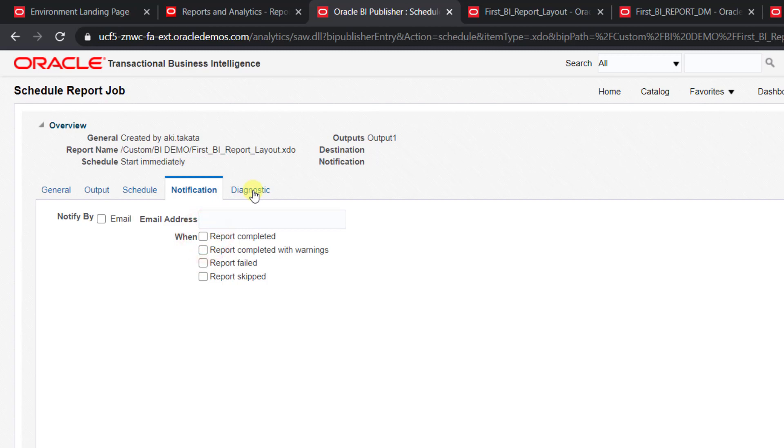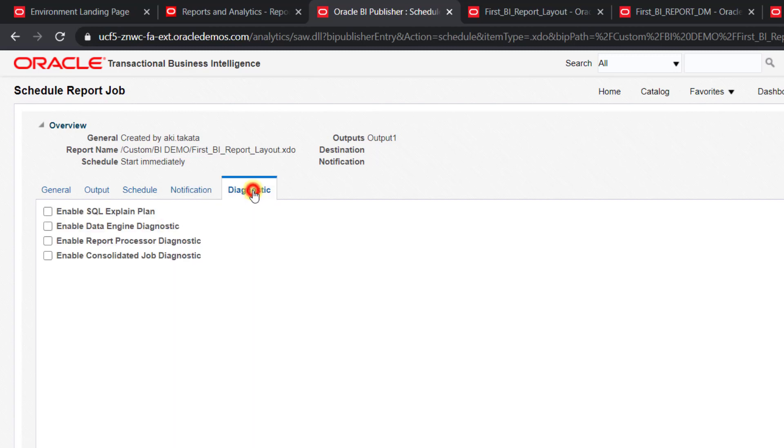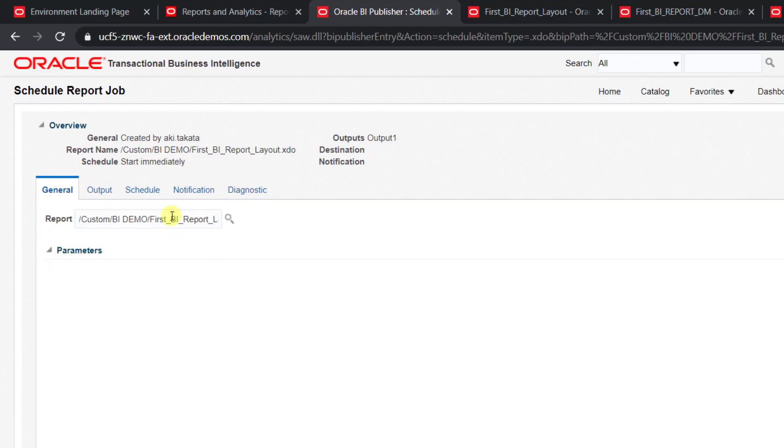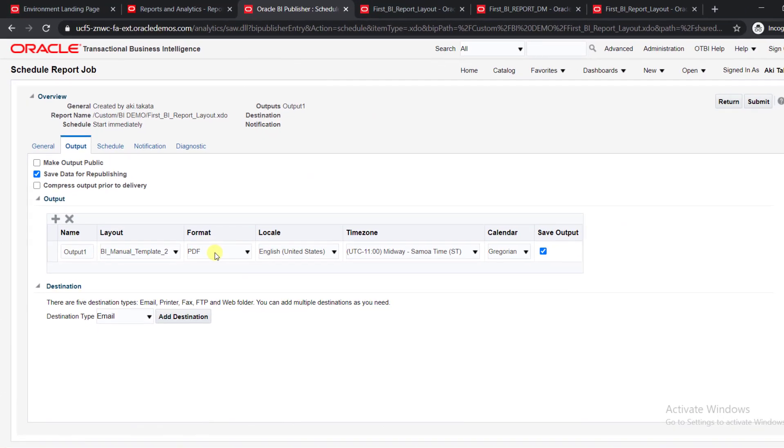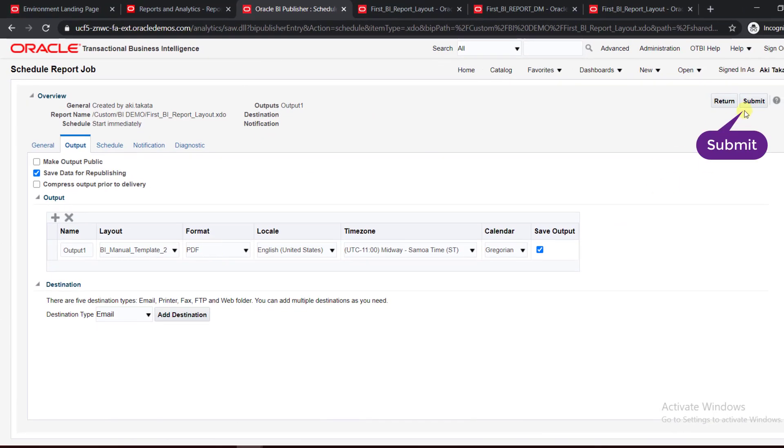The last one is Diagnostic. This is used for diagnostic purposes. If you want to enable SQL plan, if you want to enable the data engine diagnostic, these are DBA-related activities. If you want any type of DBA-related data, you can go with this diagnostic. We have to change only one thing: the output format. Then you have to click on Submit. Here is the Submit button. I'm clicking on Submit.